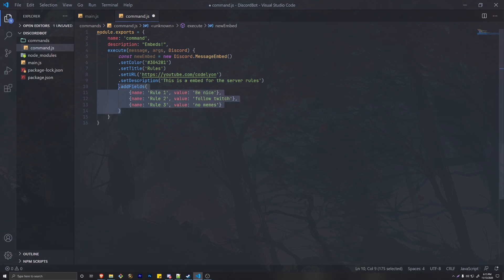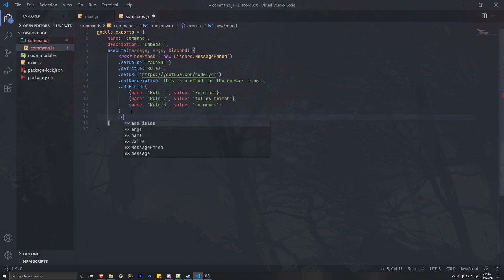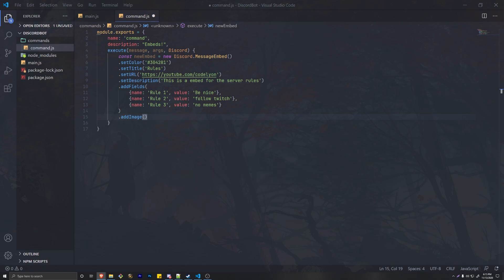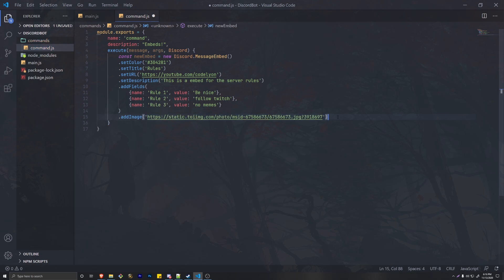One last thing we can do is add an image using setImage. We can get a random image from the internet — I'm going to search for a cat on Google. That's a pretty nice cat, so I'll open the image in a new tab to get the direct URL. Make sure to wrap it in single quotations or quotation marks.